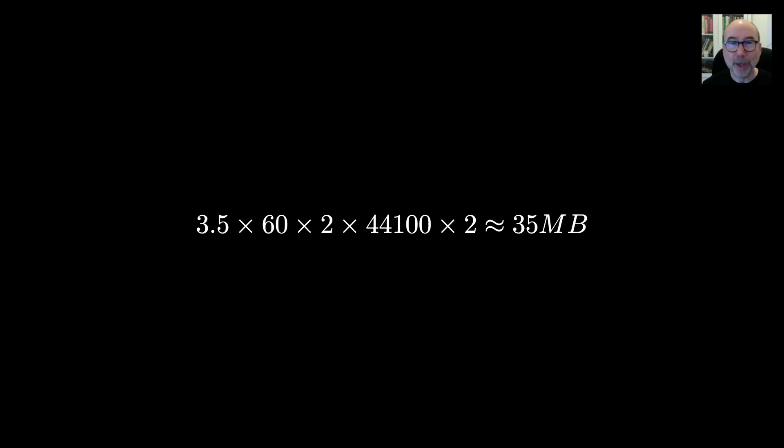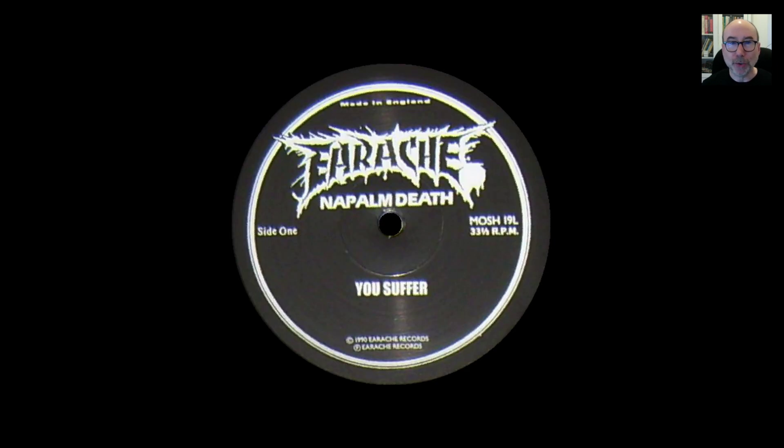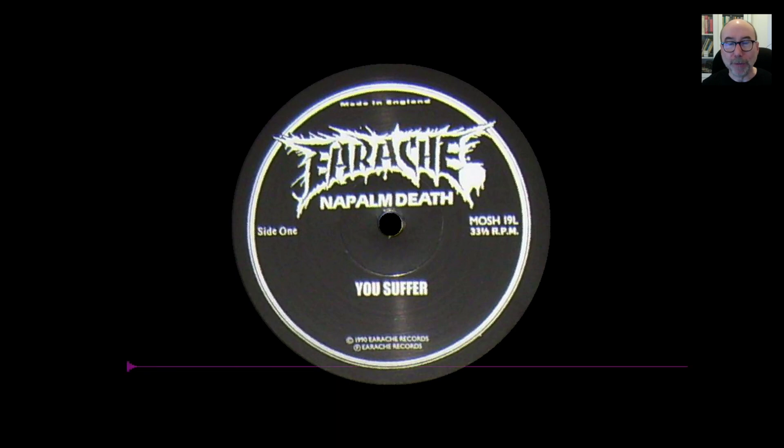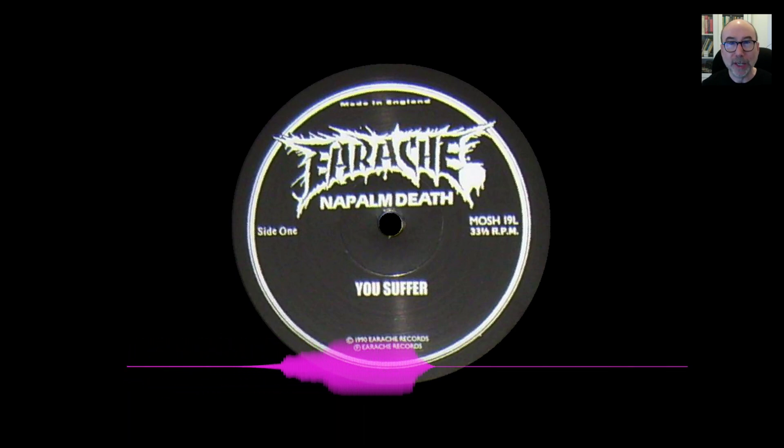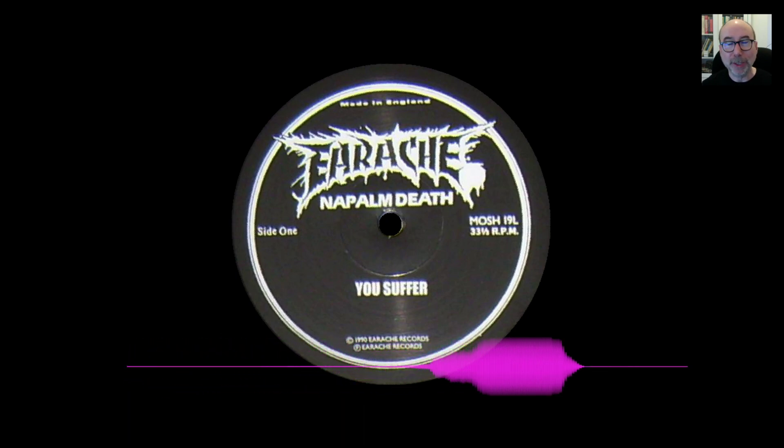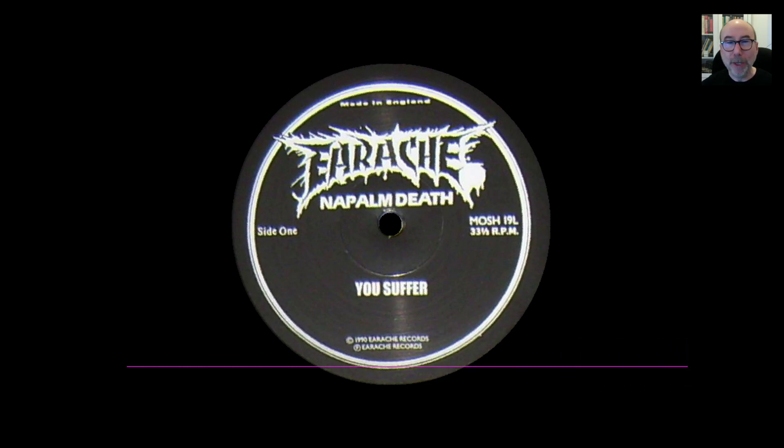Now a normal single is around 3.5 minutes long and would require about 35MB to store uncompressed. Obviously this is not going to fit in a SPIFFS partition. There are of course some shorter songs. The Guinness World Record for the shortest song ever published is 1.3 seconds. I've put a link to it in the description for you to have a listen. So assuming you want to listen to something that lasts more than 1.3 seconds we'll need to compress the audio.